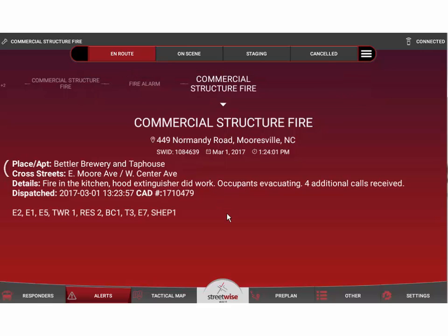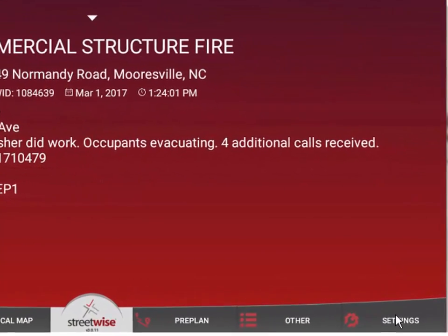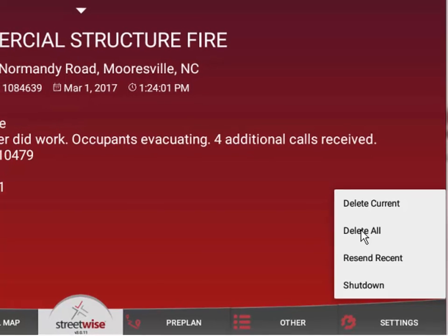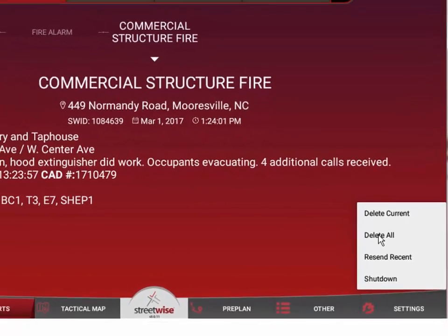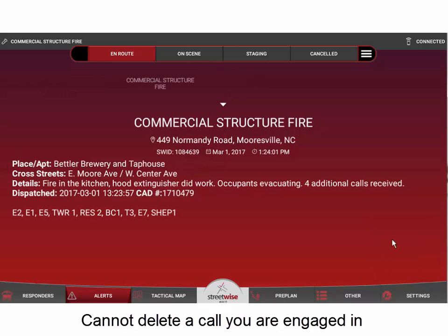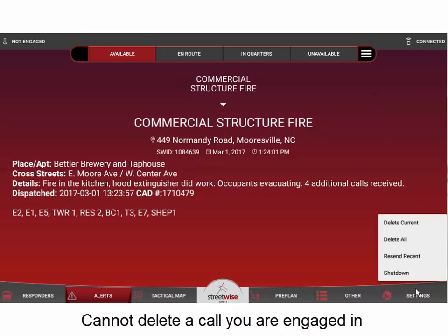I can tap to dismiss that message and return to the main screen. In the settings menu, you'll see options to either delete the current call you're looking at or delete all calls from the tablet. If you are actively engaged on a call, it's not going to let you delete that call — it doesn't want you to accidentally delete the information. If you hit Delete All, all calls go away except the one you're currently engaged on. If we change to available status so we're no longer on that call, then hitting Delete All will clear everything.